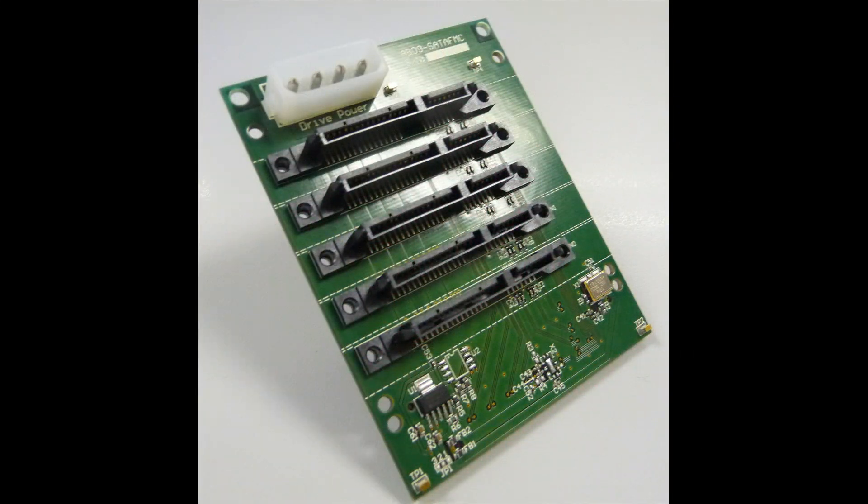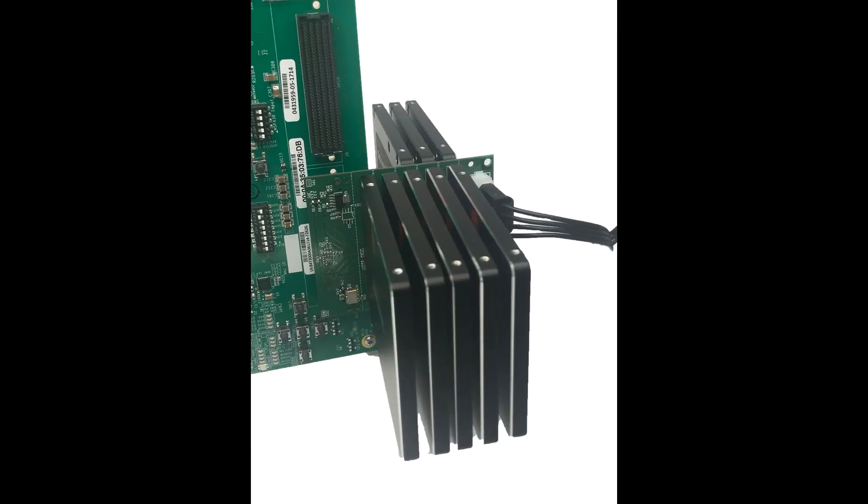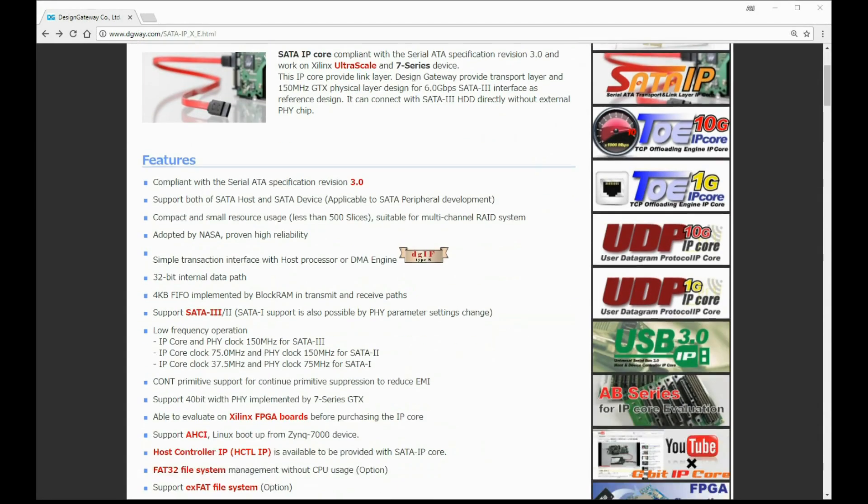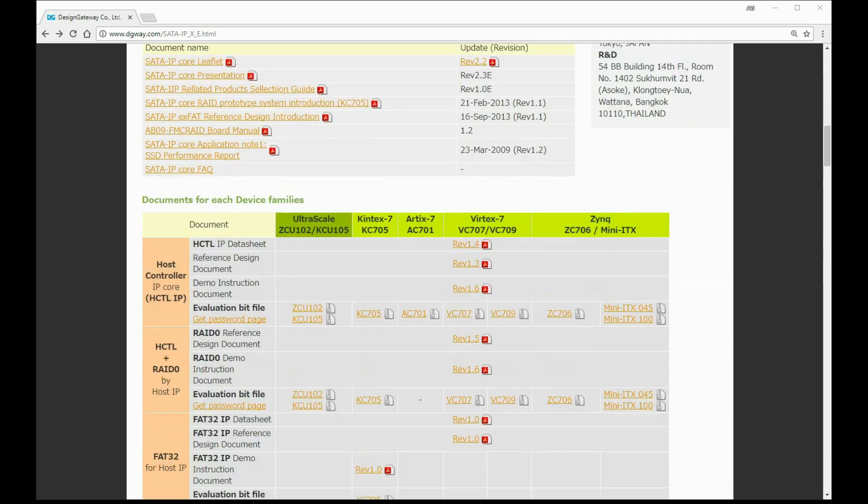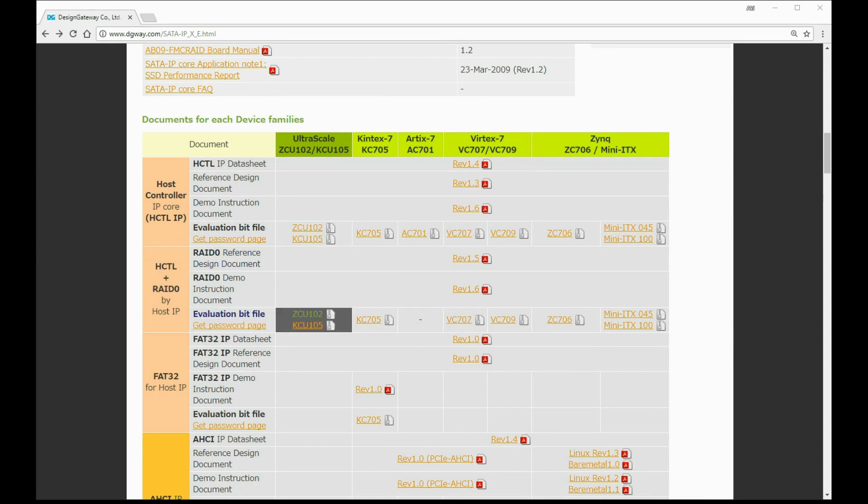For the evaluation, AB09FMC RAID board is required to connect 8 SSDs with FPGA board. You can free download the evaluation bit files from Design Gateway website.